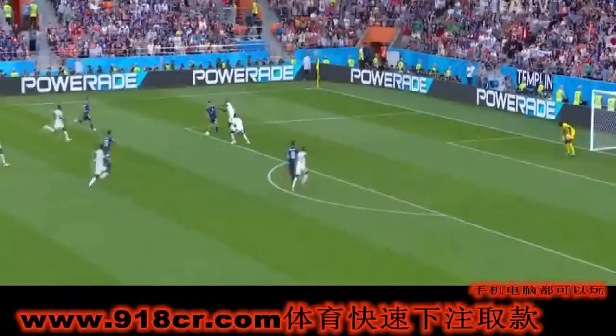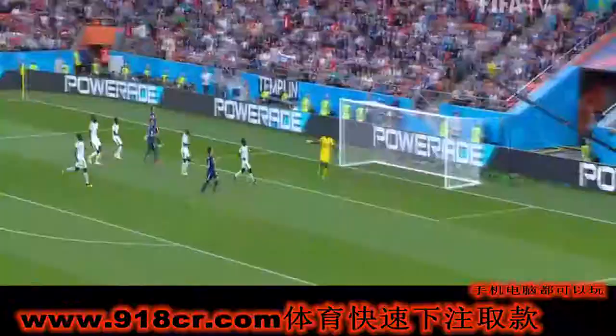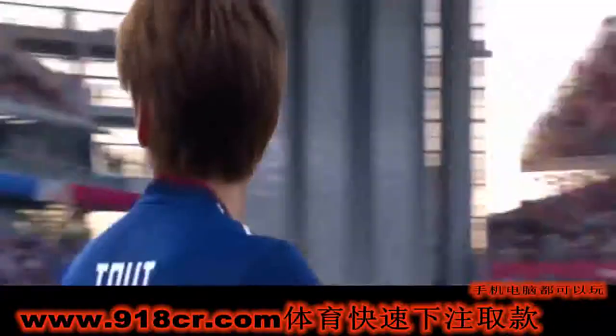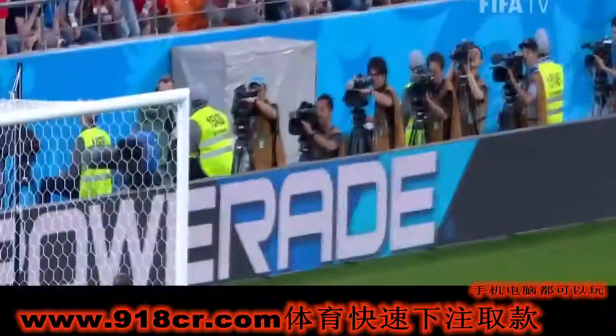Senegal are stretched, and Japan could take advantage! Oh, so unlucky Takashi Inouye! And this is how close Inouye was.